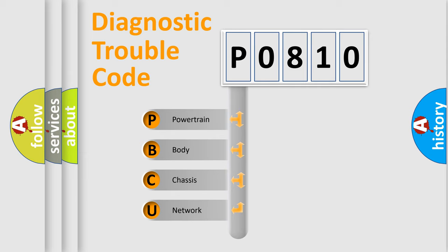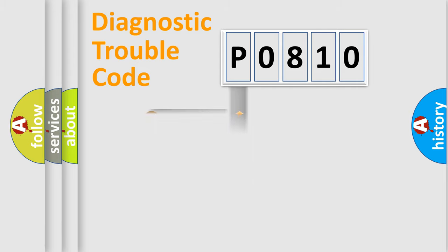We divide the electric system of automobile into four basic units: Powertrain, Body, Chassis, and Network. This distribution is defined in the first character code.